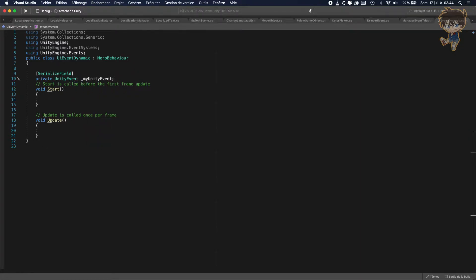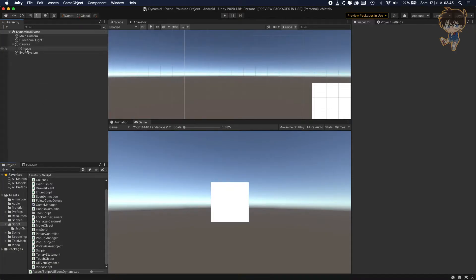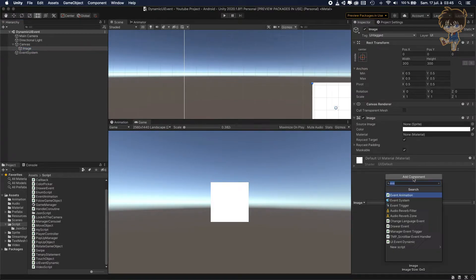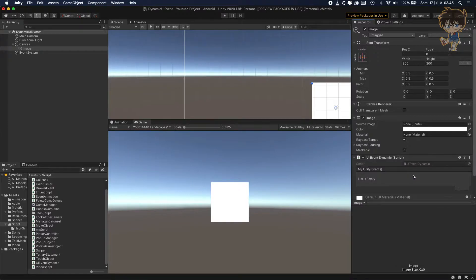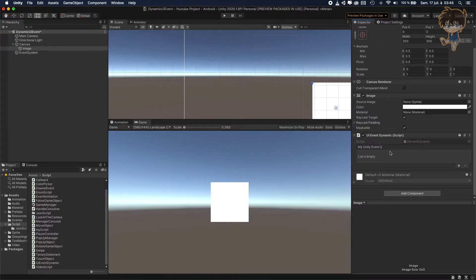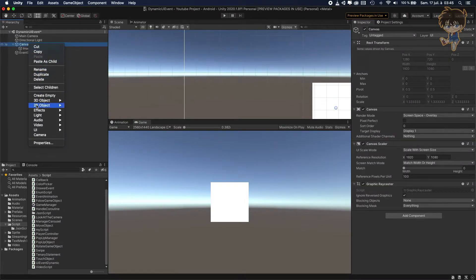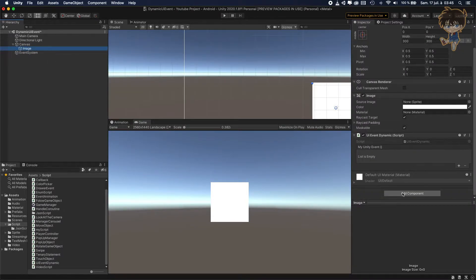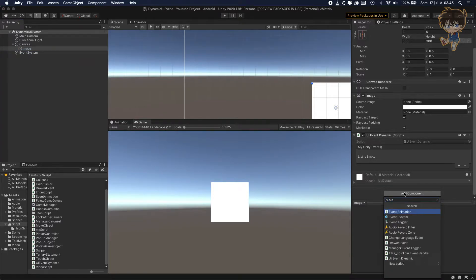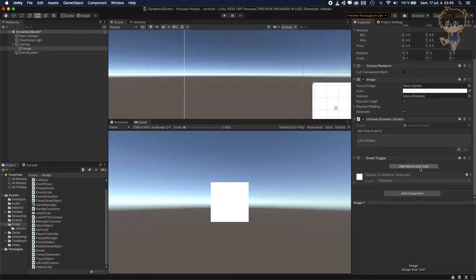Let's save this and head back to Unity. Now I'm going to click on my image and add my script — the UE Event Dynamic script. As you can see, you now have an event appearing in the inspector. Basically this event is similar to adding an Event Trigger component and adding a new event type.